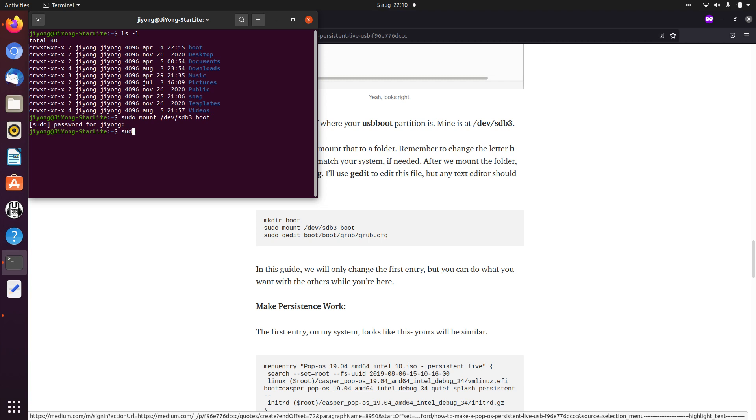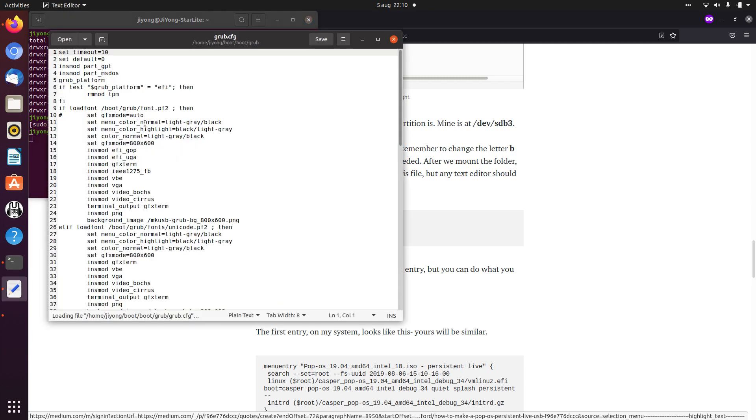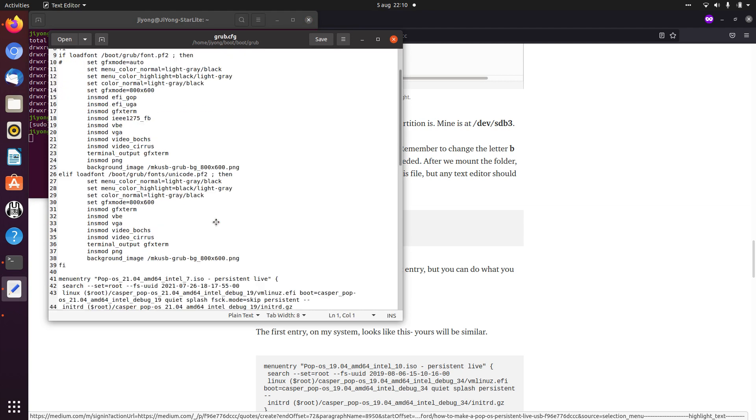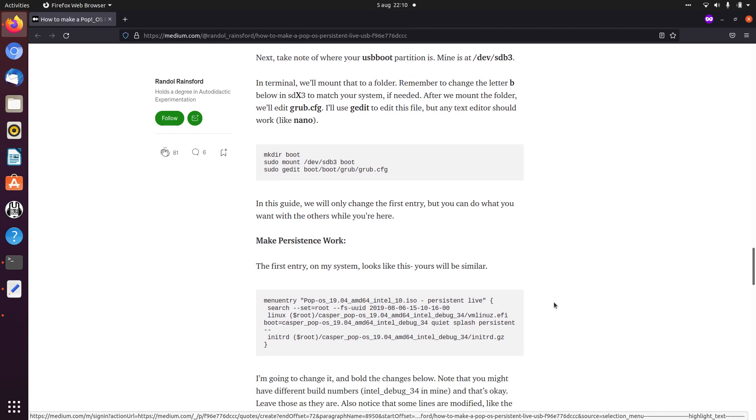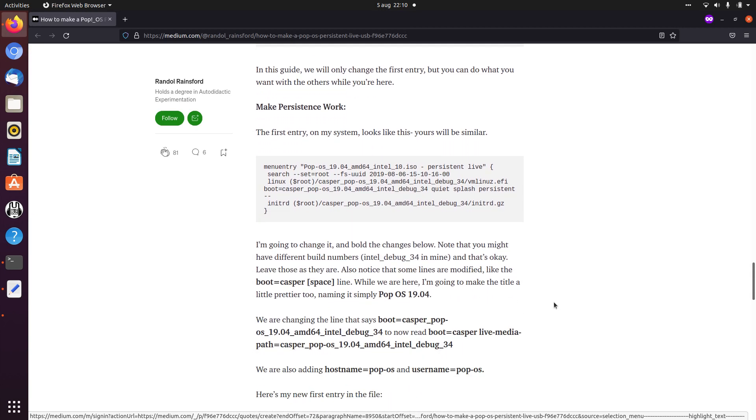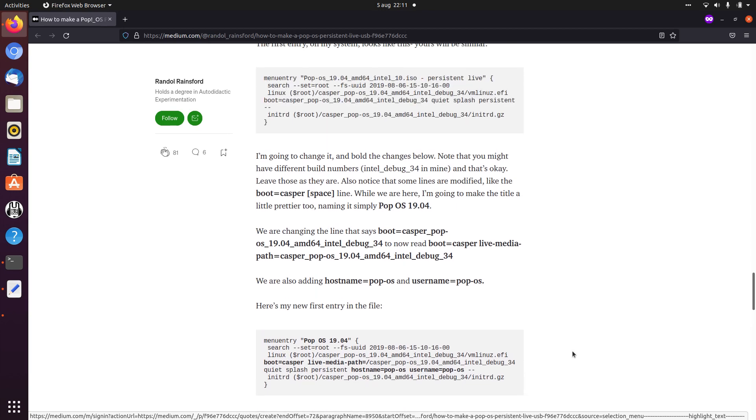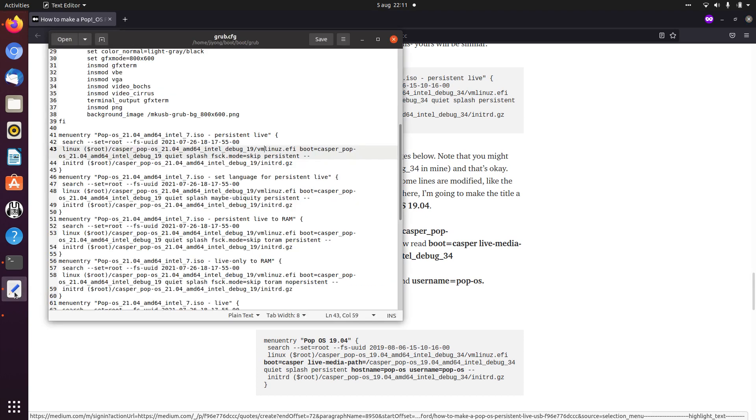And now we need to change the grub config. So we need to go to the terminal. We need to find the menu entries. Now we need to change the persistent live menu entry. Here it says what you need to change and that it should look something like this.